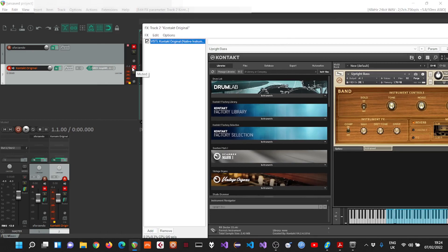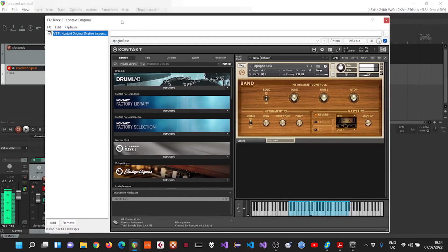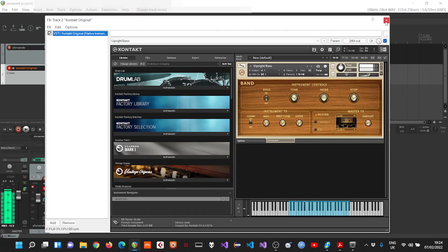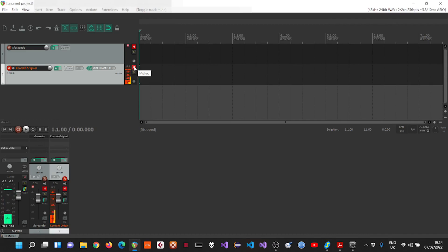Every note is within the instrument range. So let's listen to the bass with the drums.